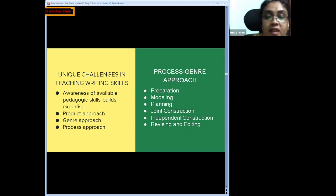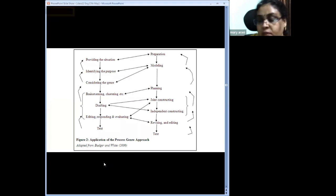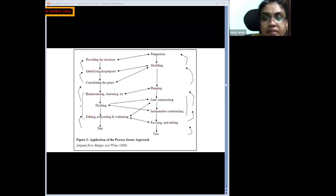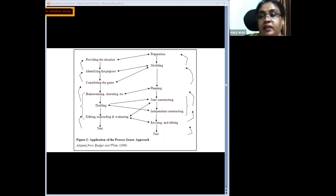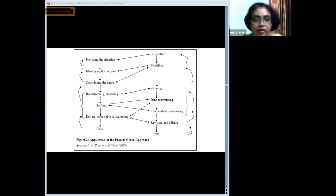Revising and editing need to happen before deciding on the final draft. These process-genre approach flow charts are easily available online when you browse. From my personal experience, the process-genre approach has always been very helpful in classroom teaching, and I recommend it.